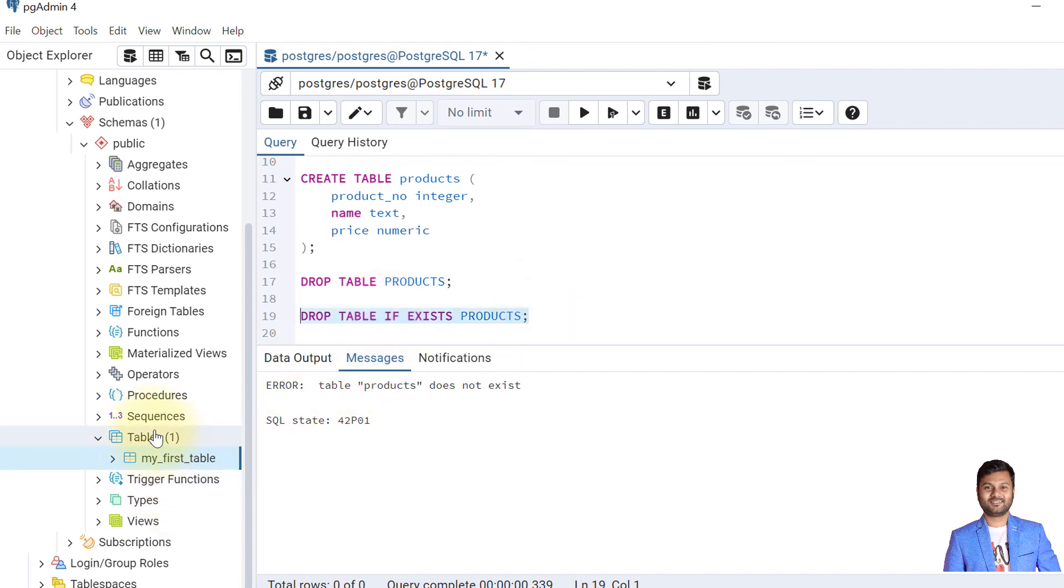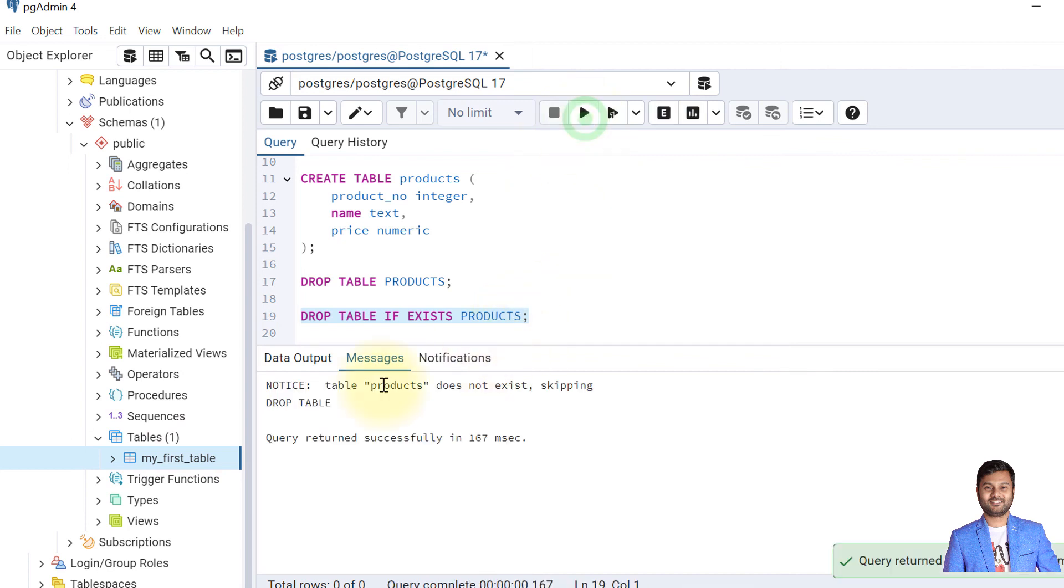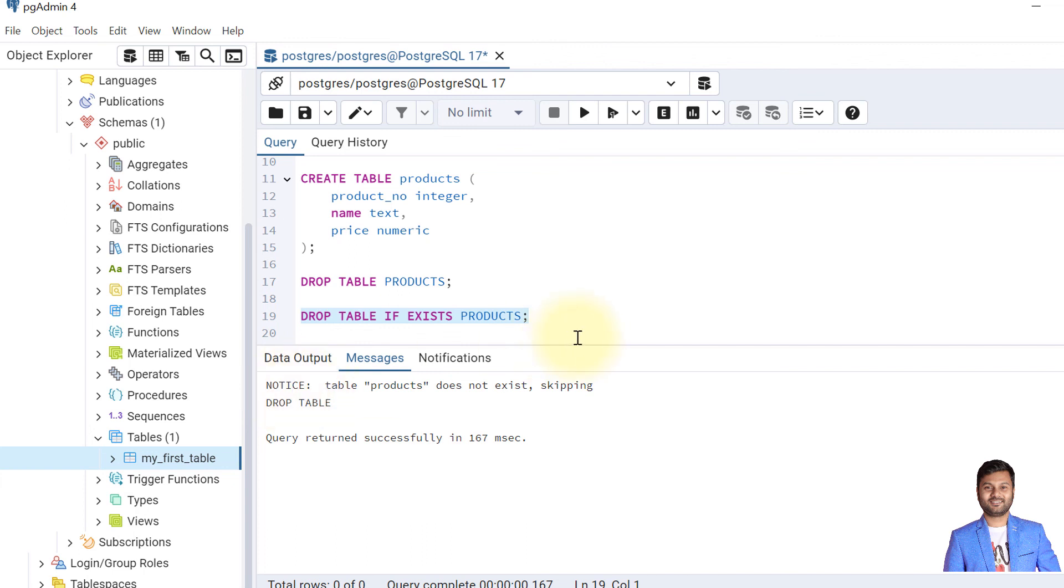Now if I execute this statement, we know the table is already dropped. It will not drop the table, but also it will not give the exception. It skips and says with a notice that table products doesn't exist and it skipped the statement. So instead of throwing an error, it generates a notice and the statement processing is skipped.